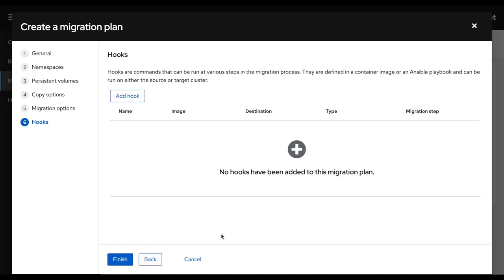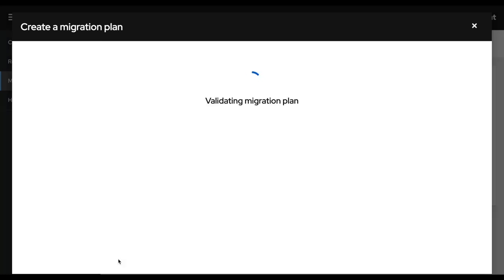But there's all kinds of use cases where this can be useful if you would want to update your load balancers or any other automation or DNS that you would want to add to your plan. In this case, I'm just doing a pure namespace migration. So I'm going to click finish.